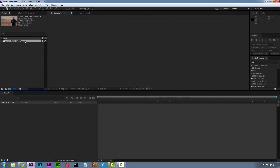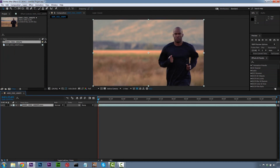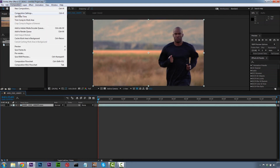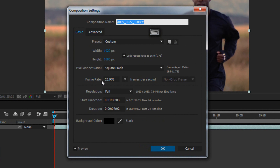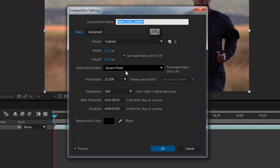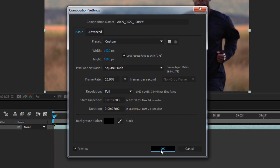We're going to hit OK and drag this down to our timeline. We want to make sure that our composition settings are also where we need them to be. If you have a setting in your preferences in After Effects that conforms your comp to 24 frames per second, you're going to want to make sure that when you load your footage into Mocha, you use 24 frames per second. But in this case we're going to use 23.976, and again checking our square pixels. We're going to hit OK.